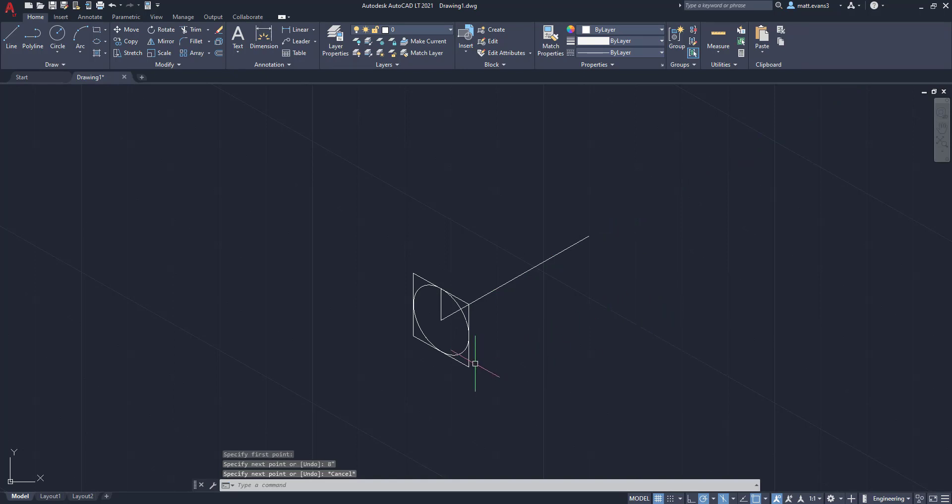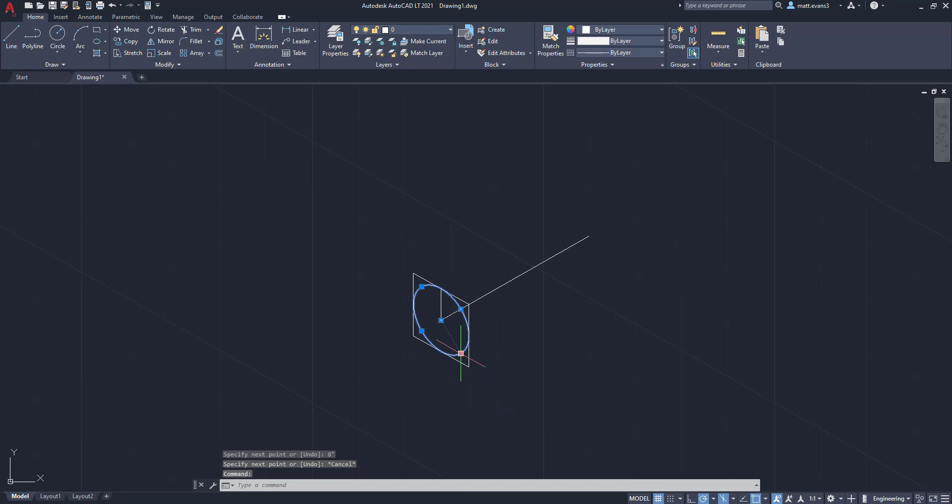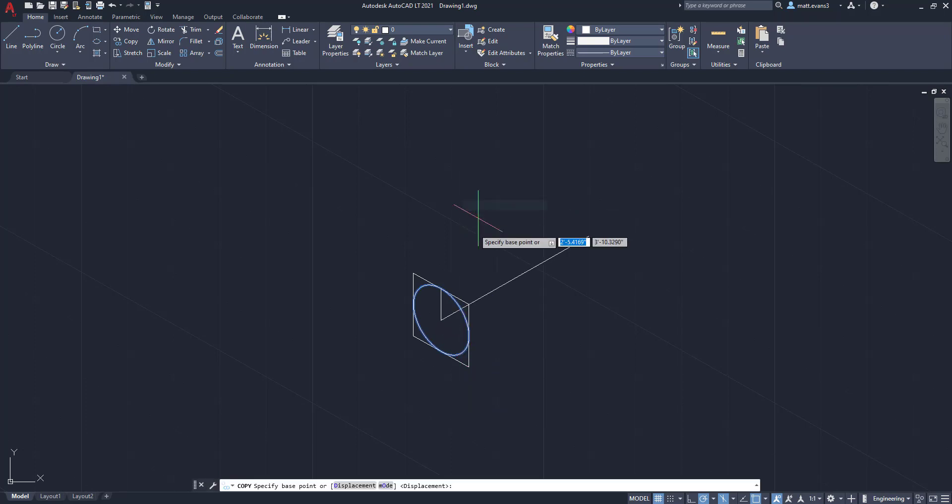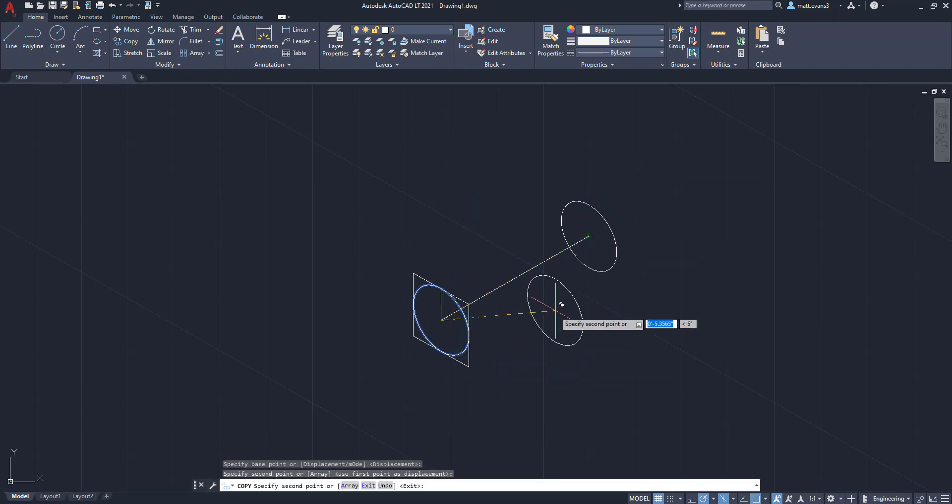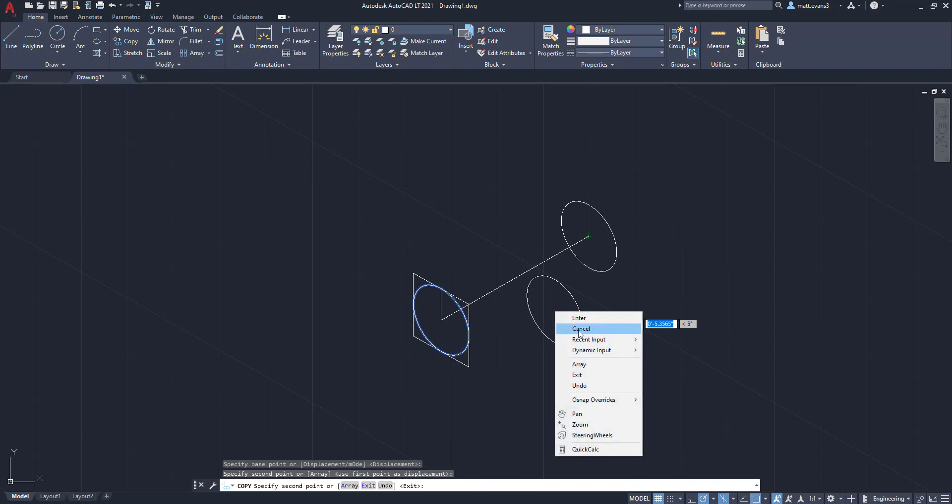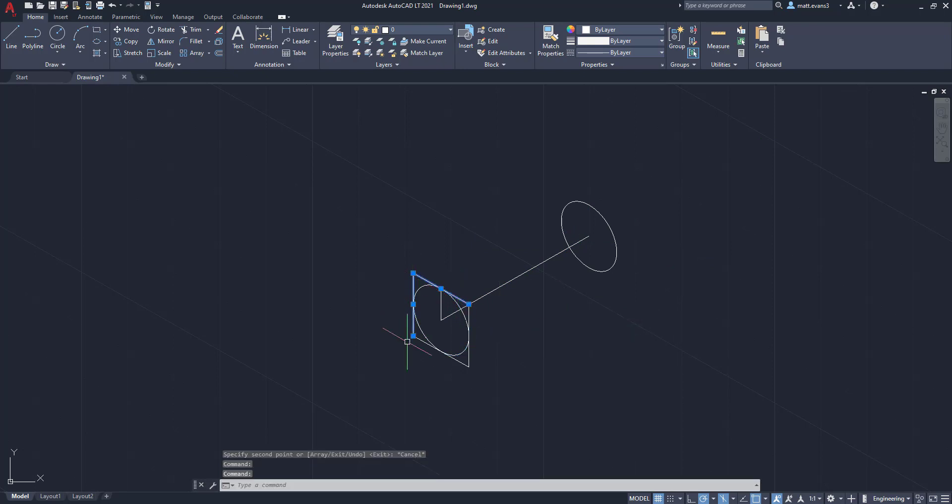Next thing we're going to do is you can still use your normal basic functions like copy. And we're going to copy this circle. We're going to take it from the center right here and move it to the center back here. And now we are going to actually delete the original square that we had created for the outline. So now we just have this kind of half cylinder that still needs its walls.